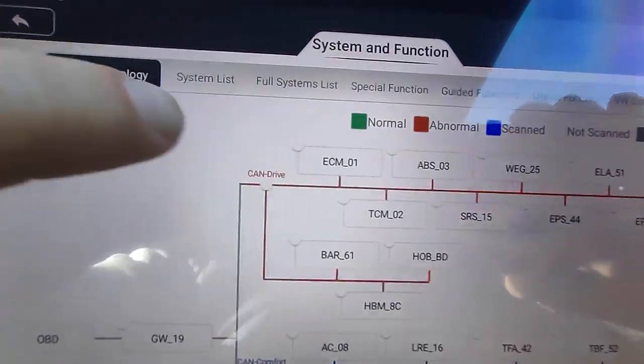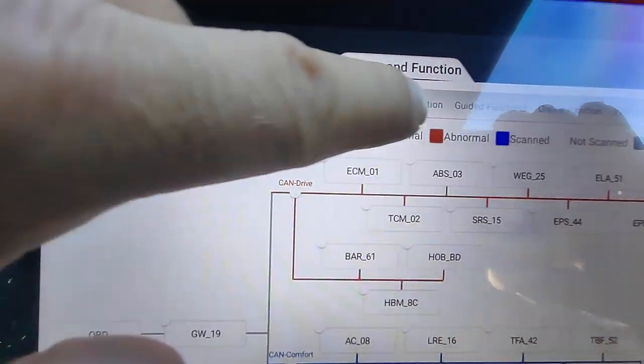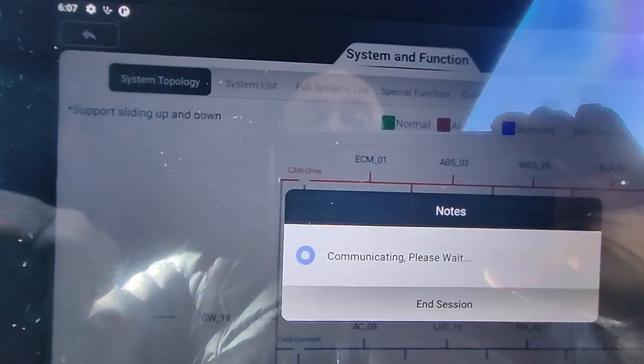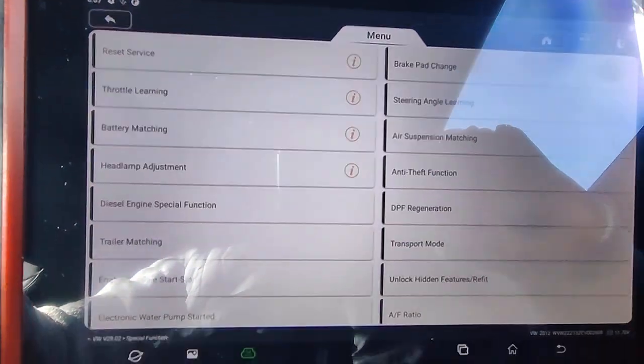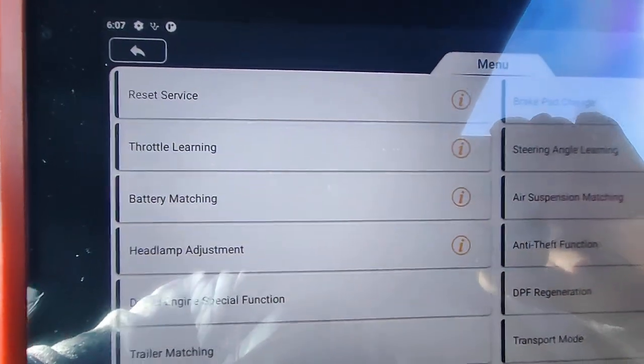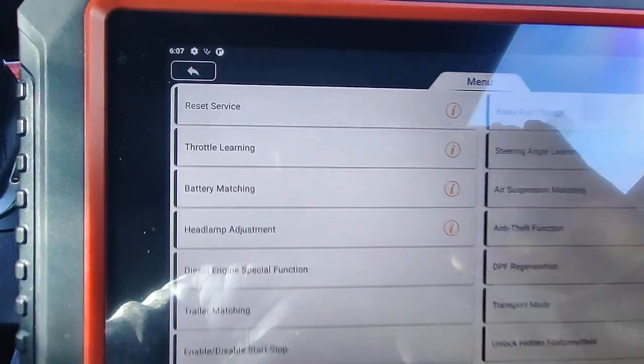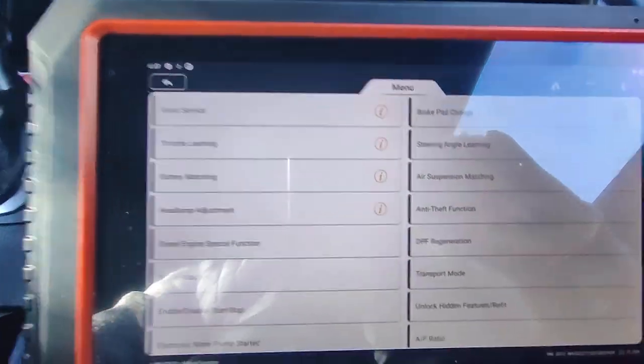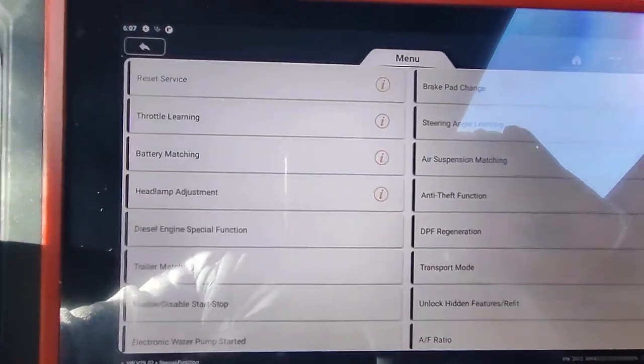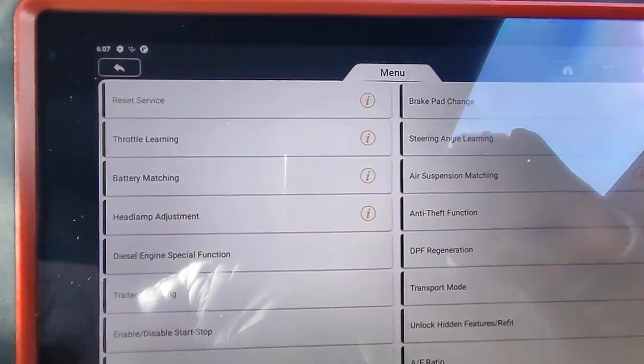If we go to special functions, you'll see there's a very long list here. There's probably 30 to 40 different functions it can do.